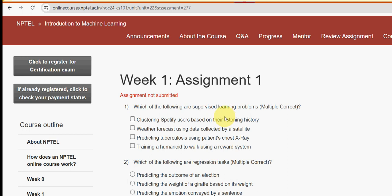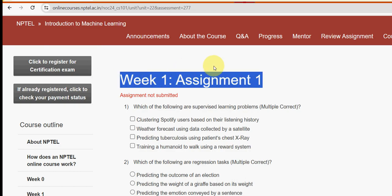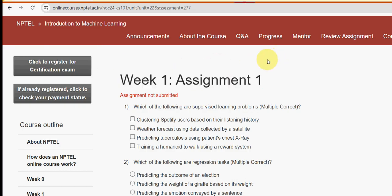Hello guys, welcome back to this channel. Hope everyone is fine. On that note, let's start this video. For the past five years we have been giving solutions for various NPTEL courses including machine learning, so I try my best to give you the most probable solutions. Let's get into this video — this is week one assignment of the course Introduction to Machine Learning.